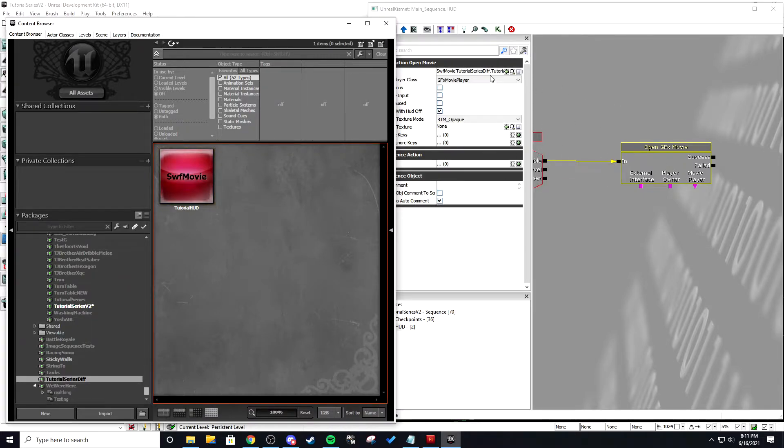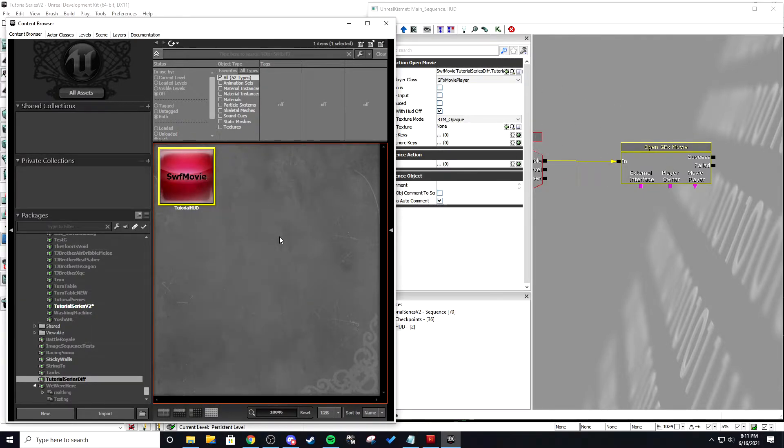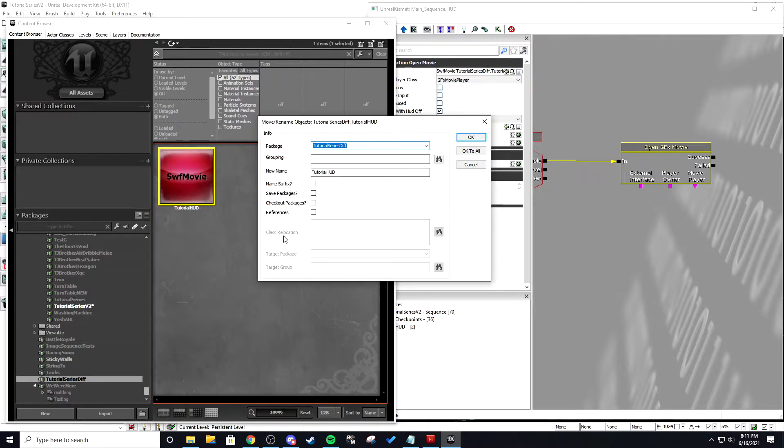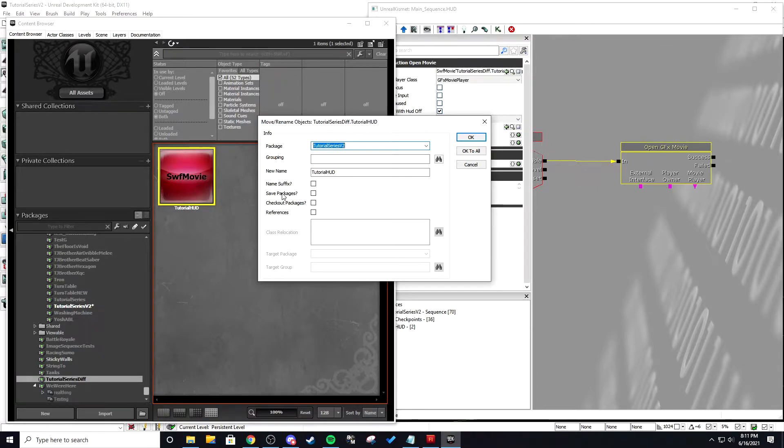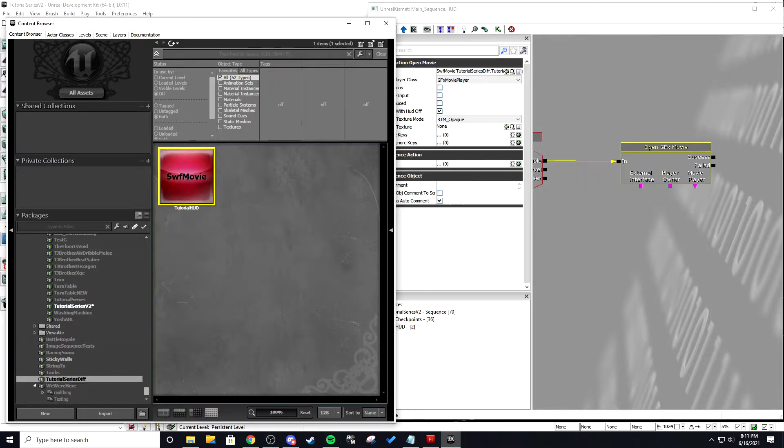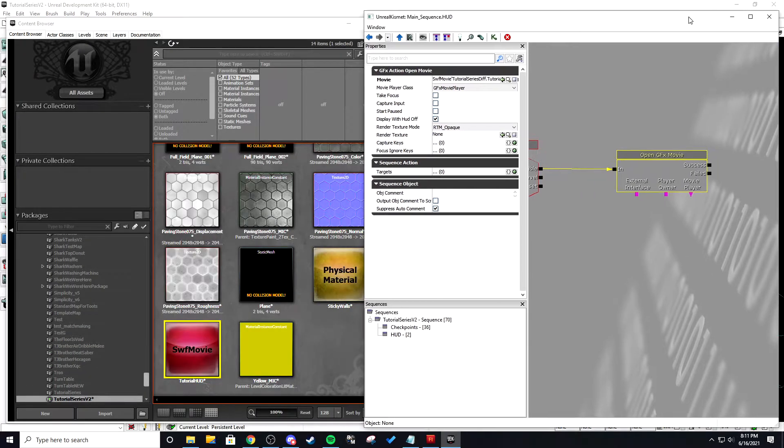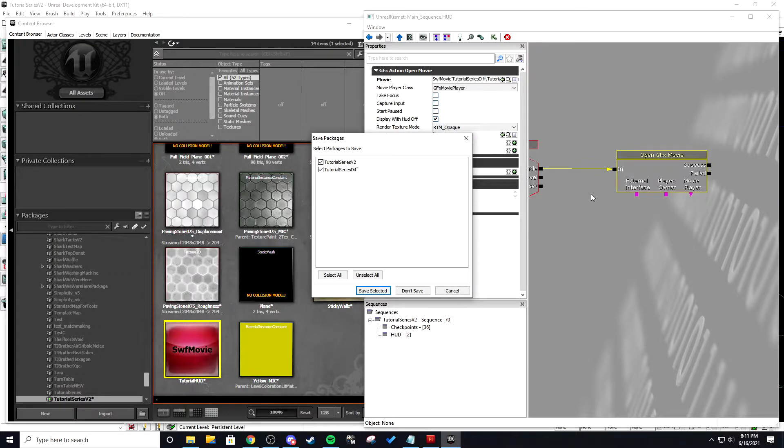So now that we have that linked we're going to right click. We're going to move and rename. We're going to rename it and we're going to move it to tutorial series version 2. And we're just going to name it tutorial HUD and we're going to hit OK. Let UDK do its thing of almost crashing.